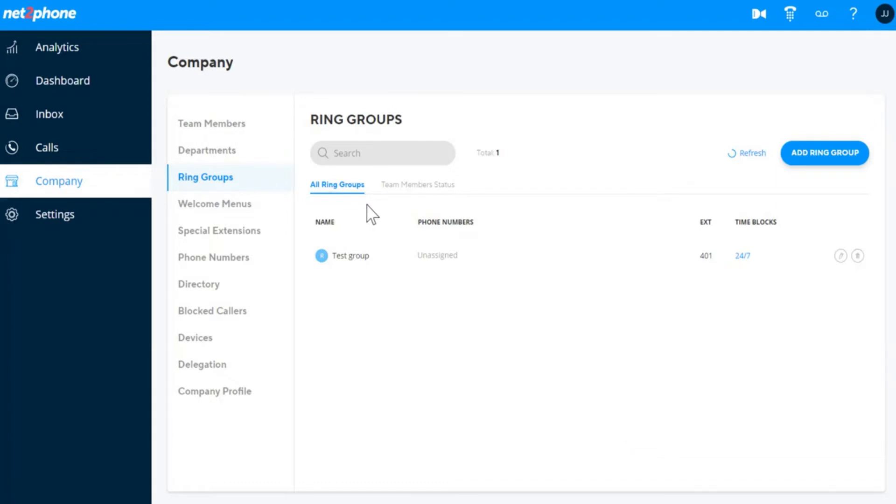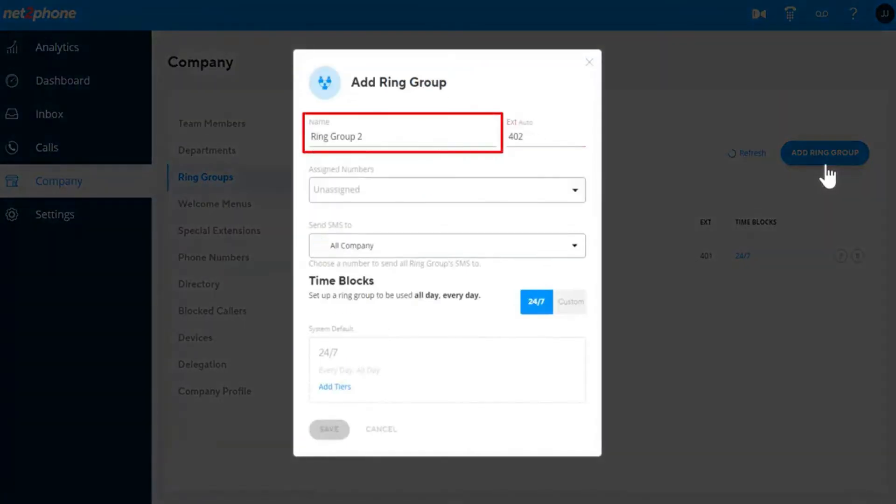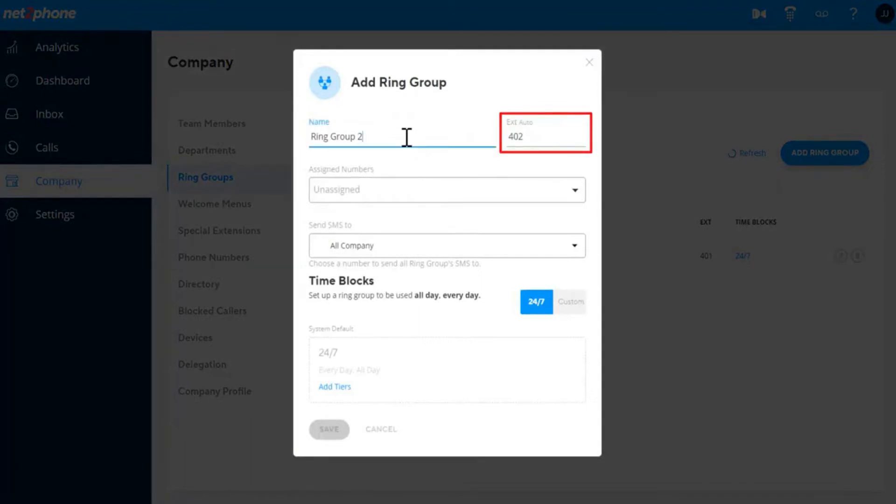To add and manage your Ring Groups, navigate to the Ring Group section and click Add Ring Group. Enter the Ring Group name and optionally change the Ring Group extension number.